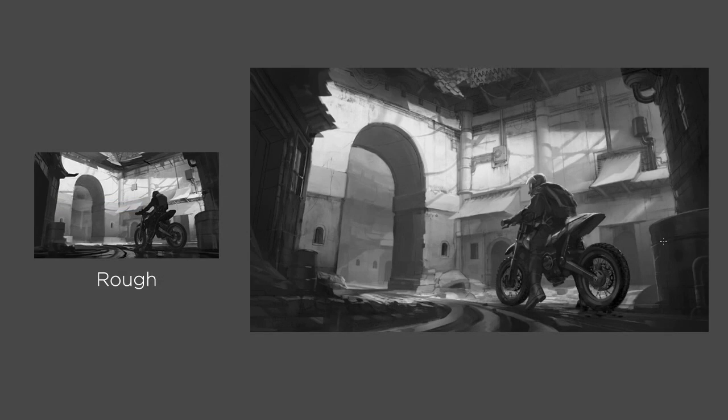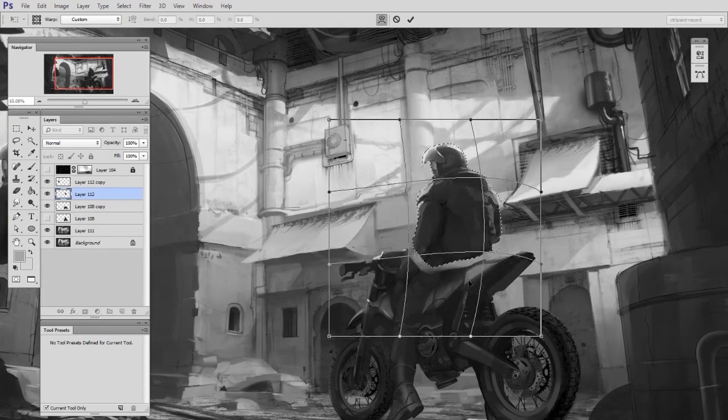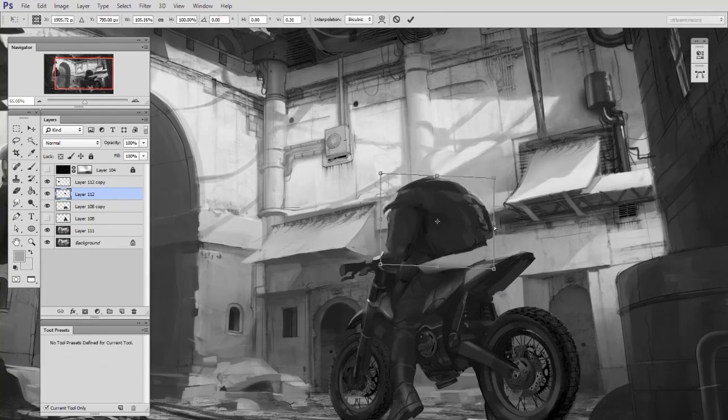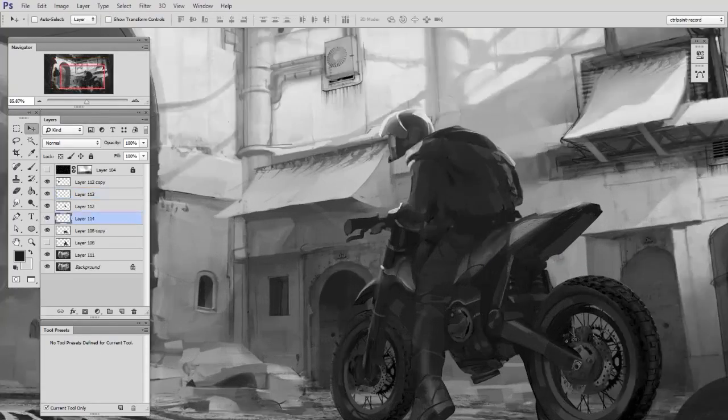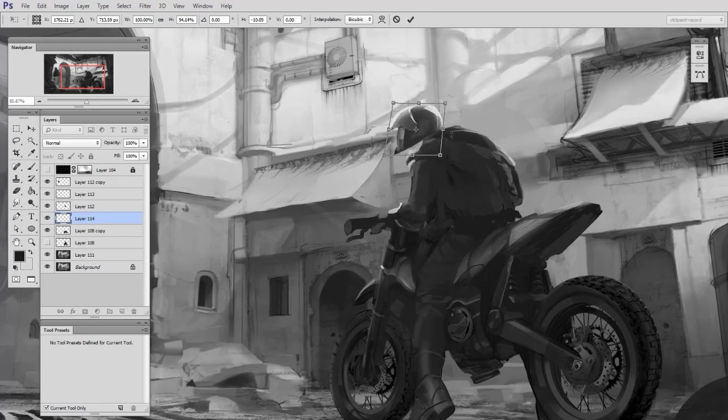And since no painting ever goes as planned, you'll also see problems arise. But we'll talk about how to deal with them. Really, this is all part of the illustration process.